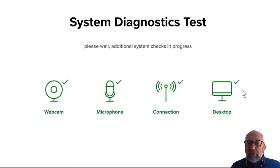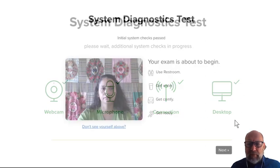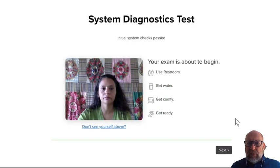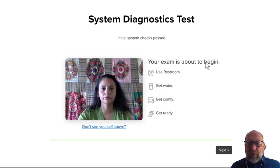If you've done so, it also says that the desktop is working and it has already checked the internet connection. Then you're ready to begin your exam. Proctorio says your exam is about to begin, but rest assured the time for your exam has not yet started. It only begins when you have the first question of TestVision on screen.